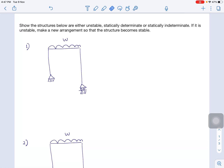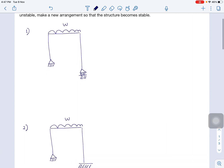I would like to show you how to determine the determinacy of a structure. The question asks to show whether the structure below is either unstable, statically determinate, or statically indeterminate. If it is unstable, make a new arrangement so that the structure becomes stable. Now we move to the first figure, this frame.